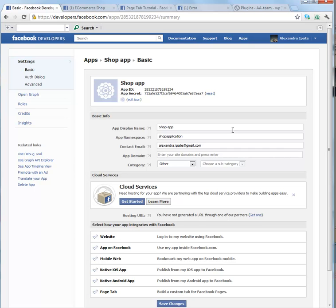For start, you have application ID that is unique, Application Secret that's also unique.